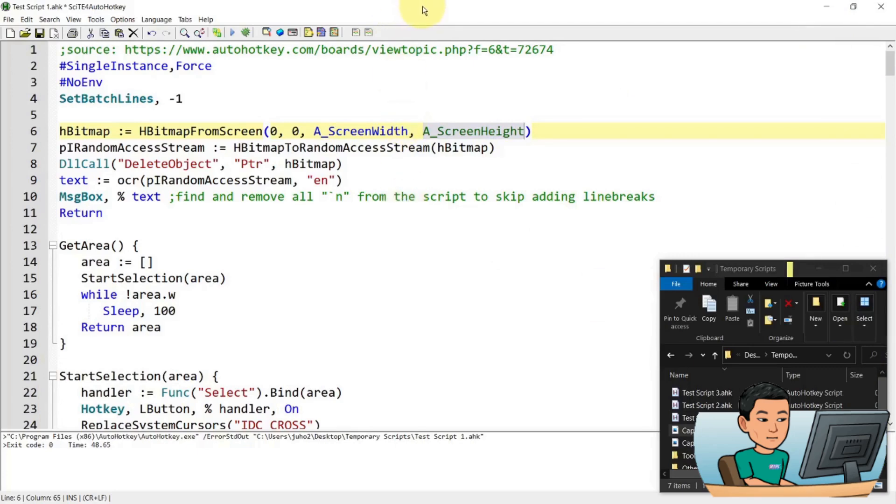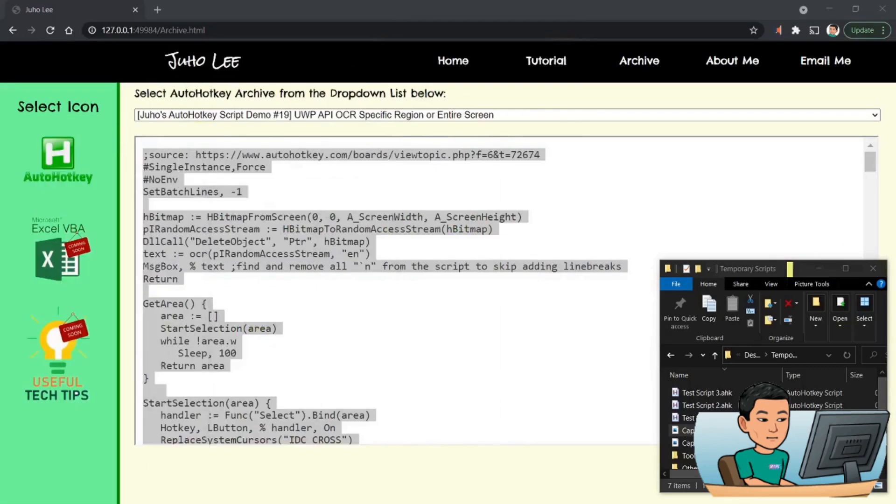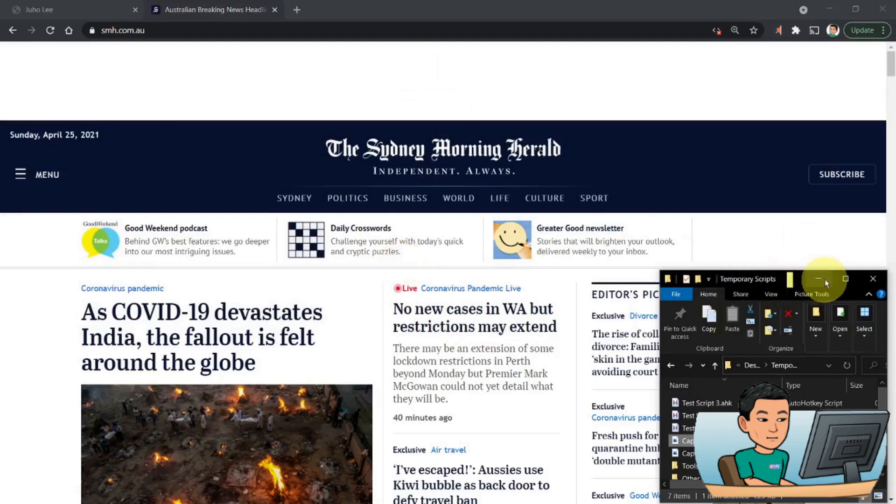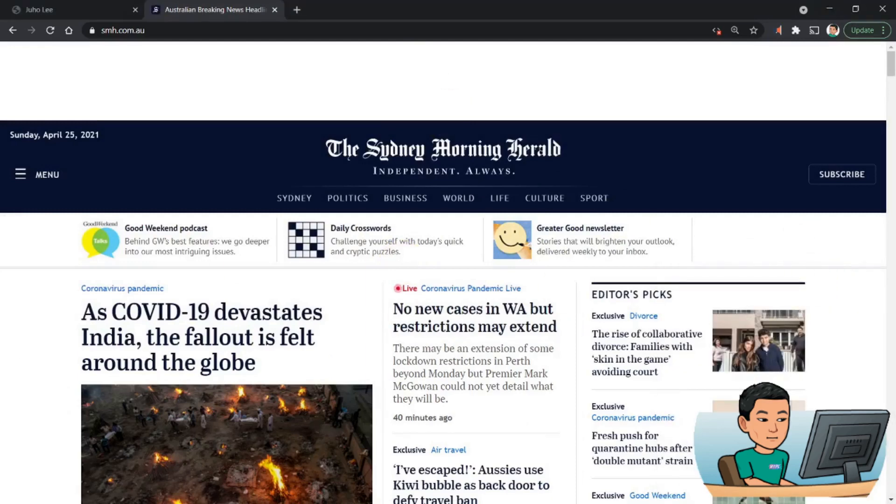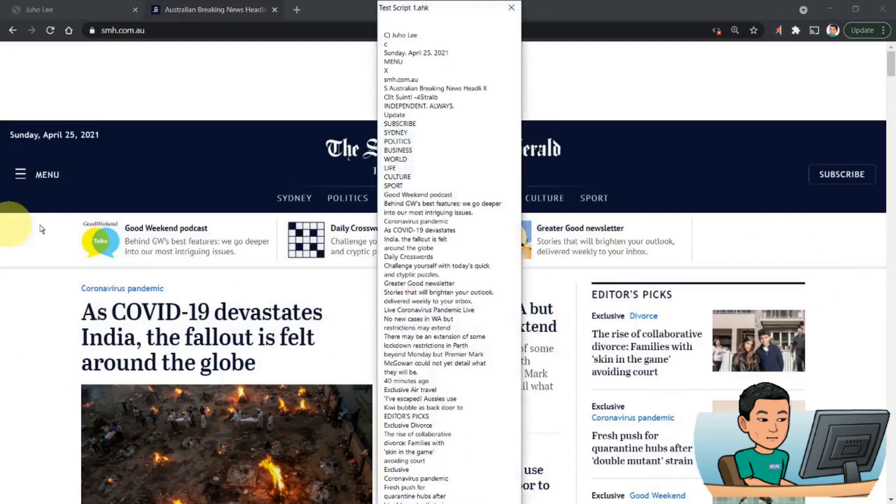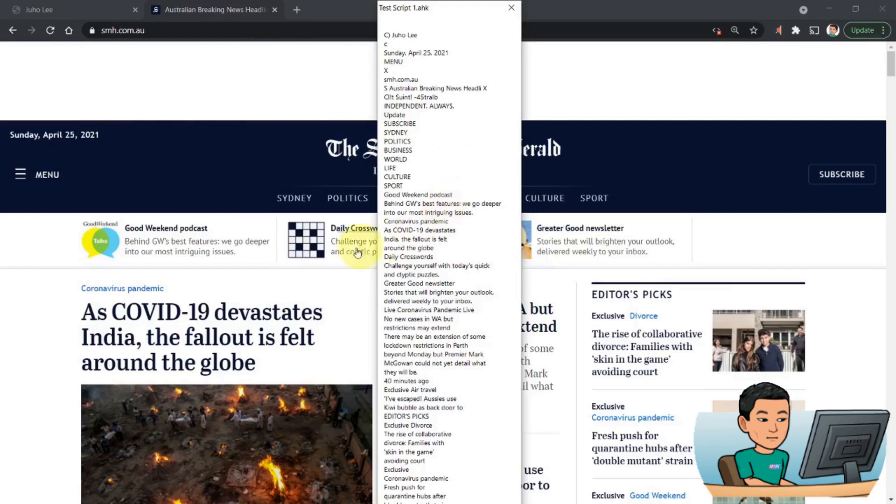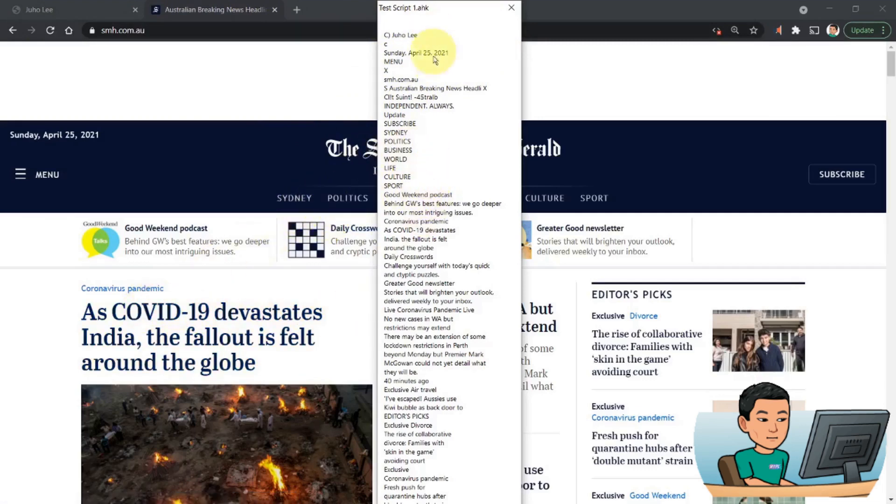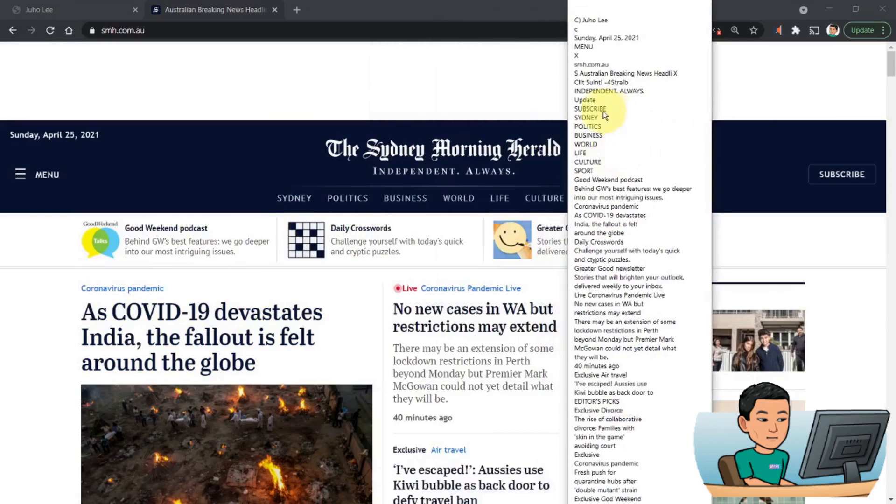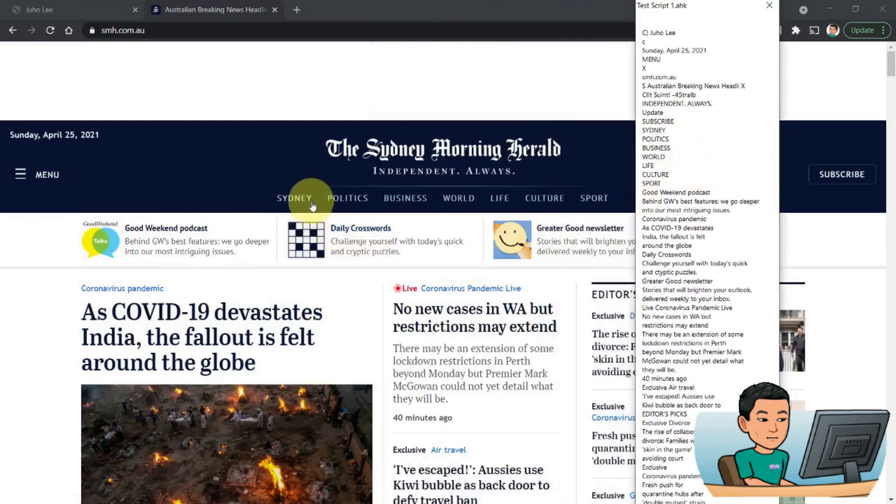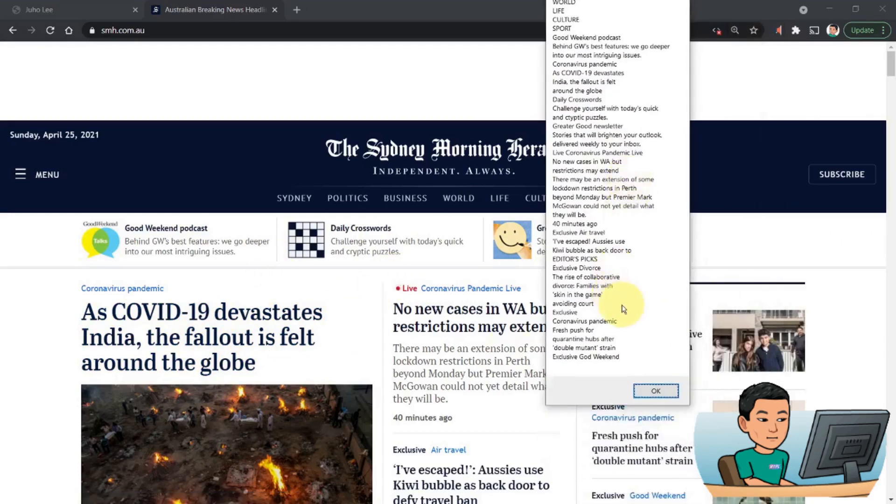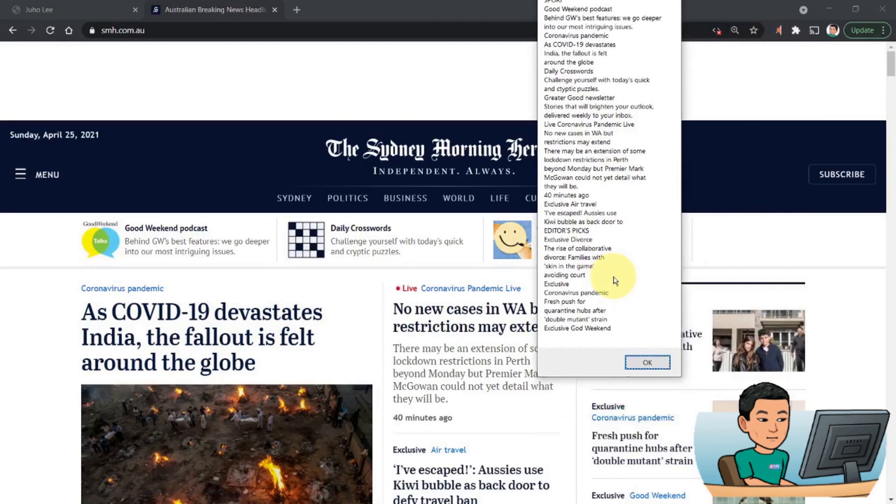So what I'm going to do is I'm going to go to Sydney Morning Herald. And then perform. Let me just minimize this and then run the script. In which case, I'm going to get this long message box that did a character recognition on the entire screen here. So it starts from Juho Lee here. And then you've got some weird results like C which may be this close button. And then it totally missed the Australian breaking news or it could be down here somewhere. Let's have a look. Sydney politics, business, subscribe. Let's go Sydney. Where is Sydney? Sydney politics, business, world, life, culture.